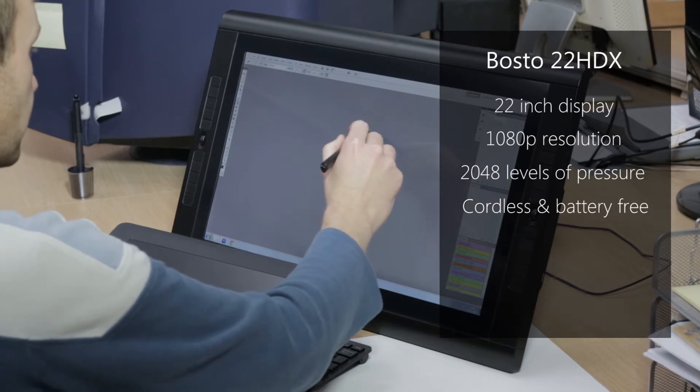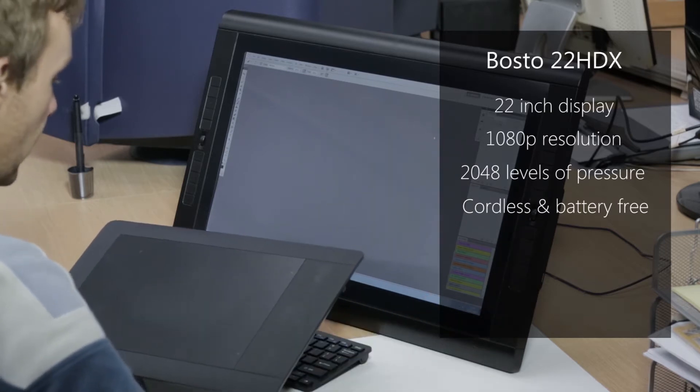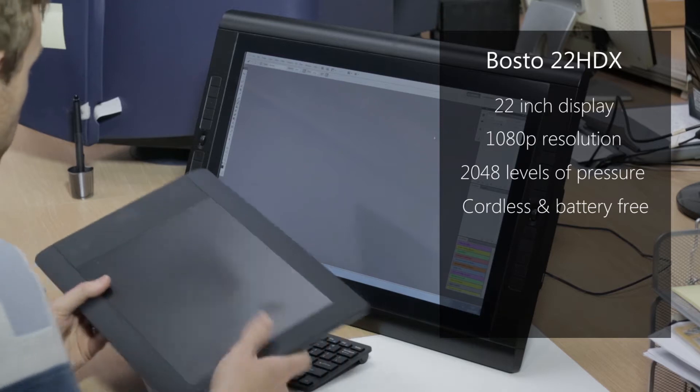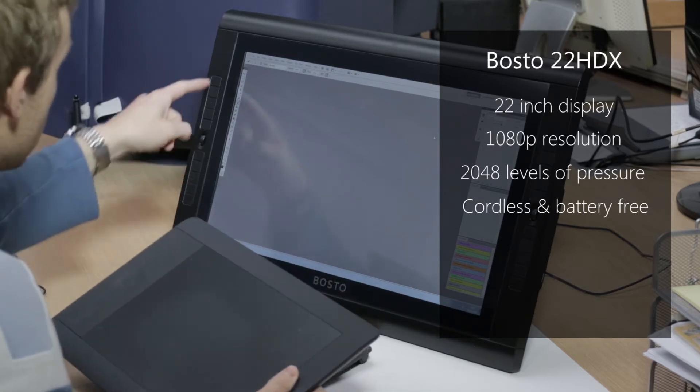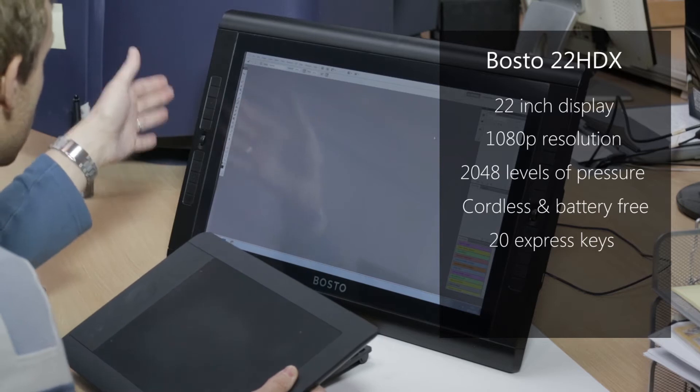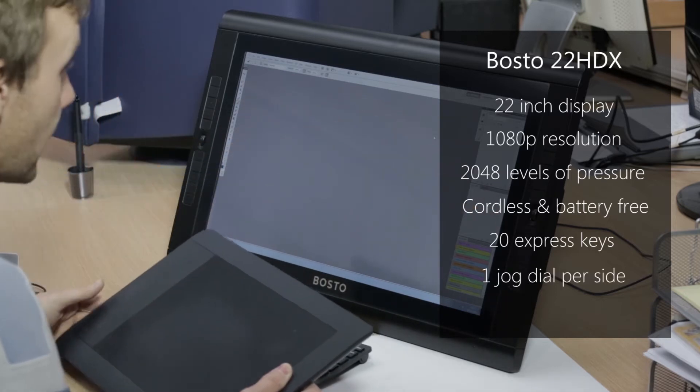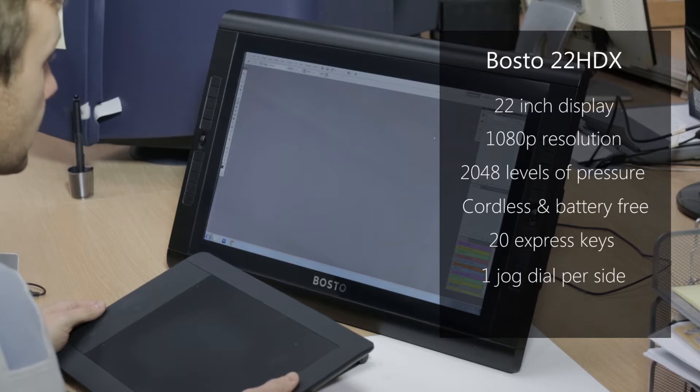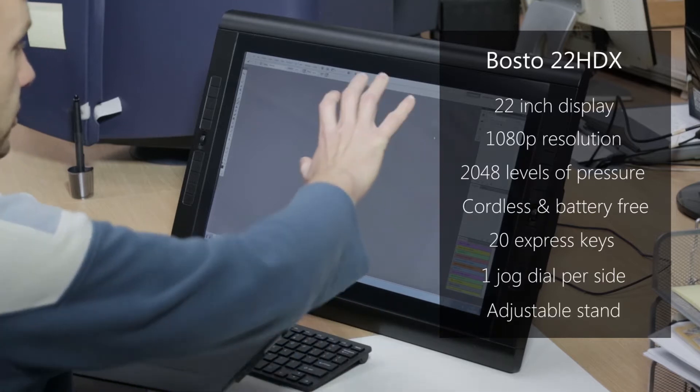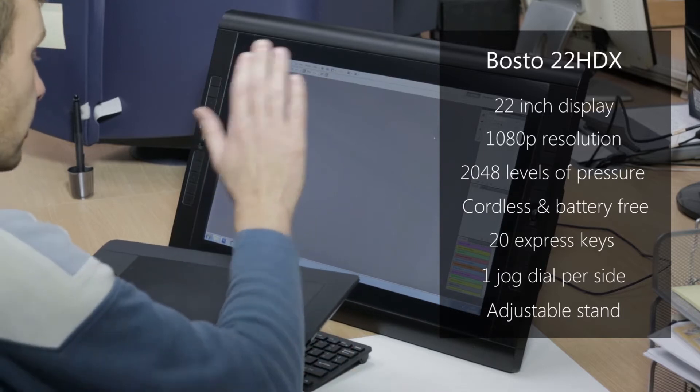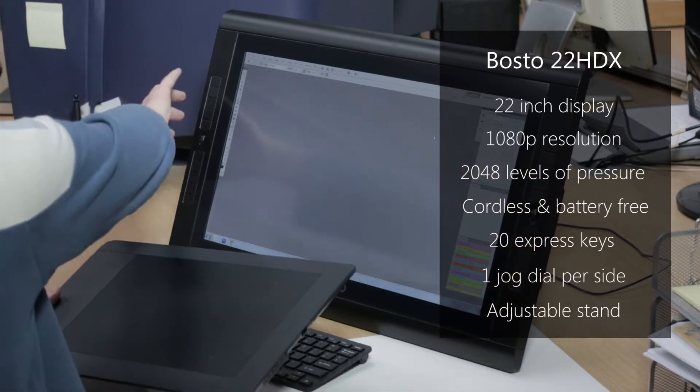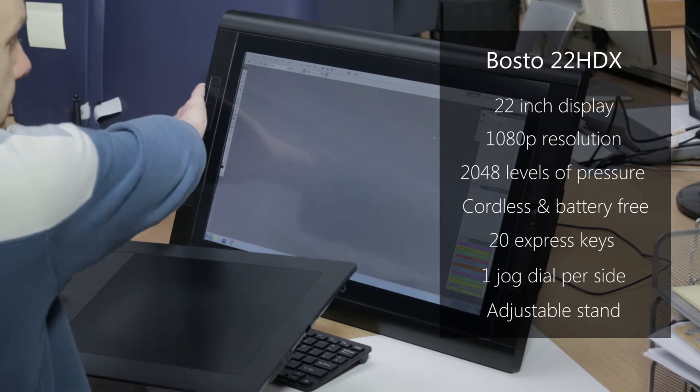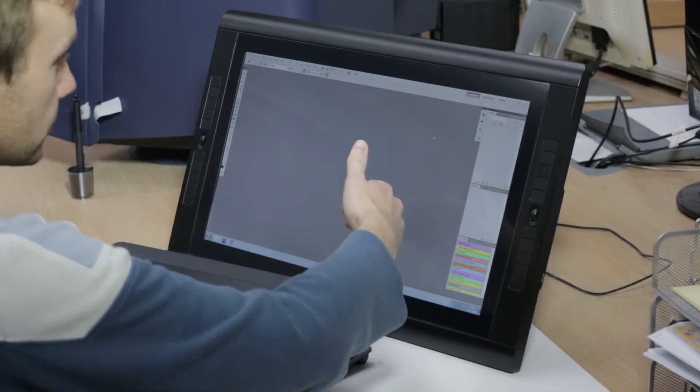Much like the Wacom, it has express keys and a jog dial. It's got 20 express keys, 10 on one side and 10 on another, with a jog dial on either side. It comes with an adjustable stand which offers a very good range of motion. It can lay almost flat because all of the wires are on the side of the monitor, not on the base, or it can stand almost straight up. So if you've got reflections overhead, it's very useful.